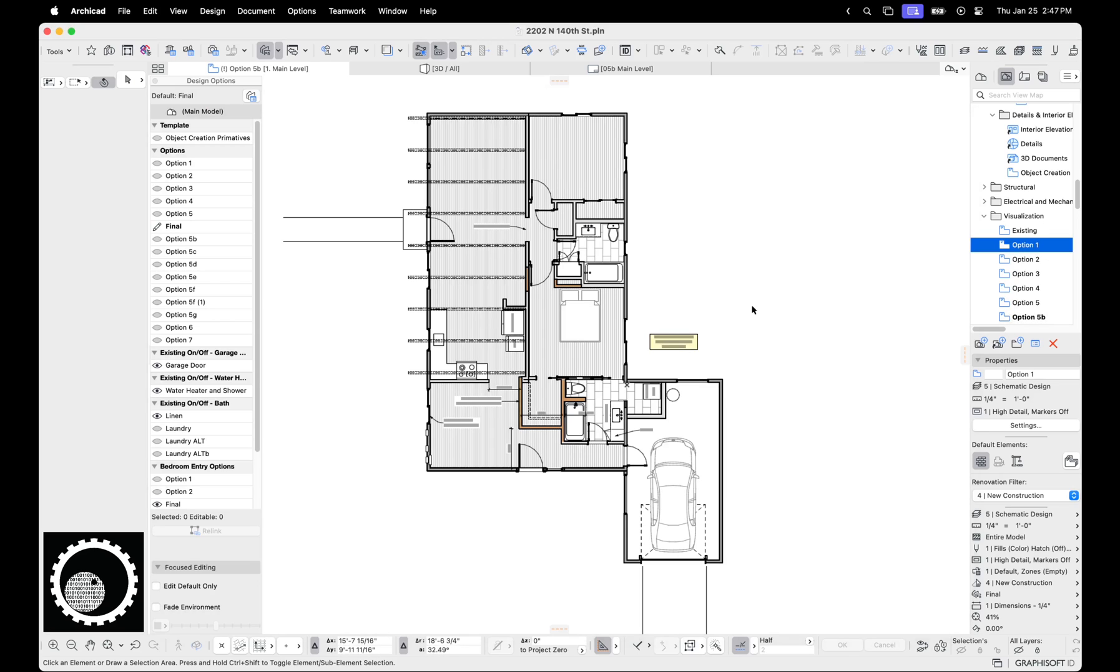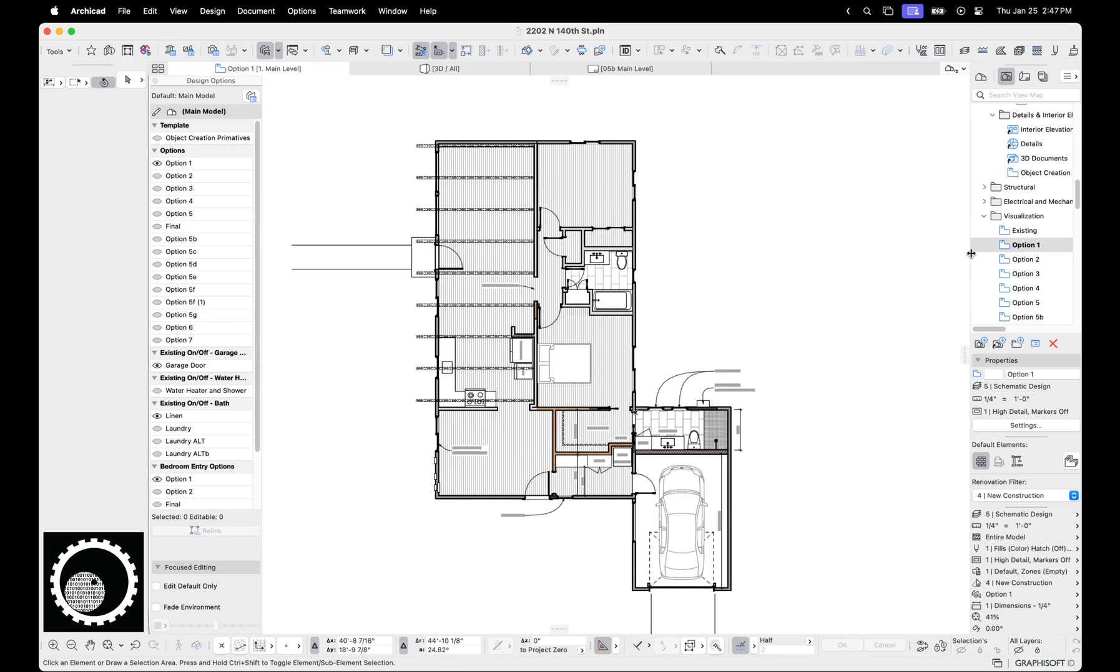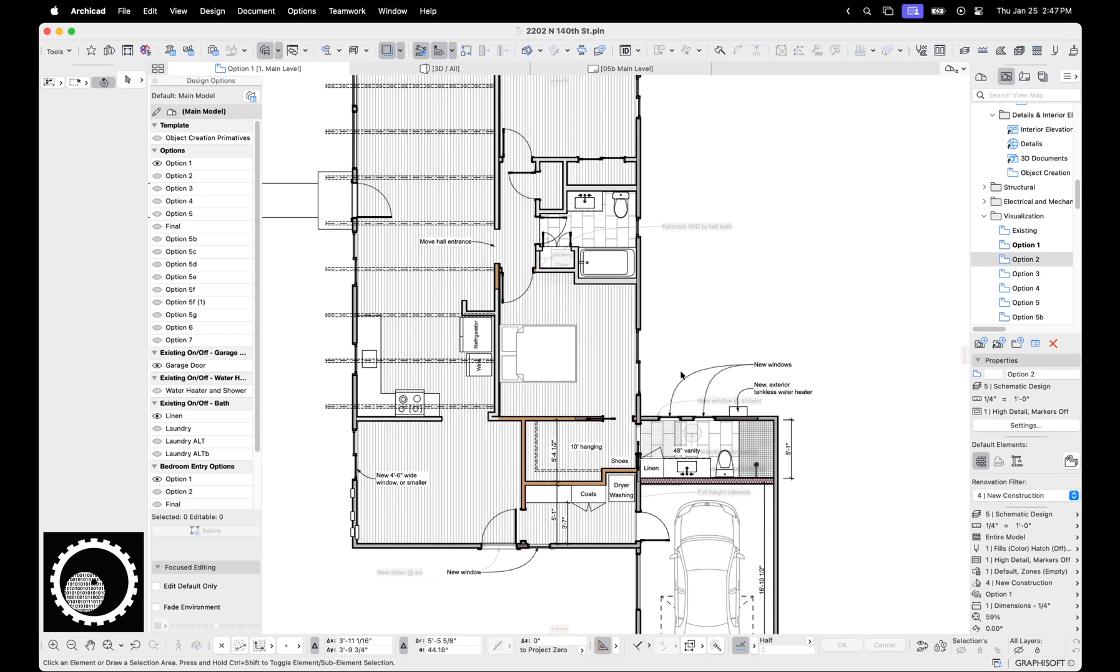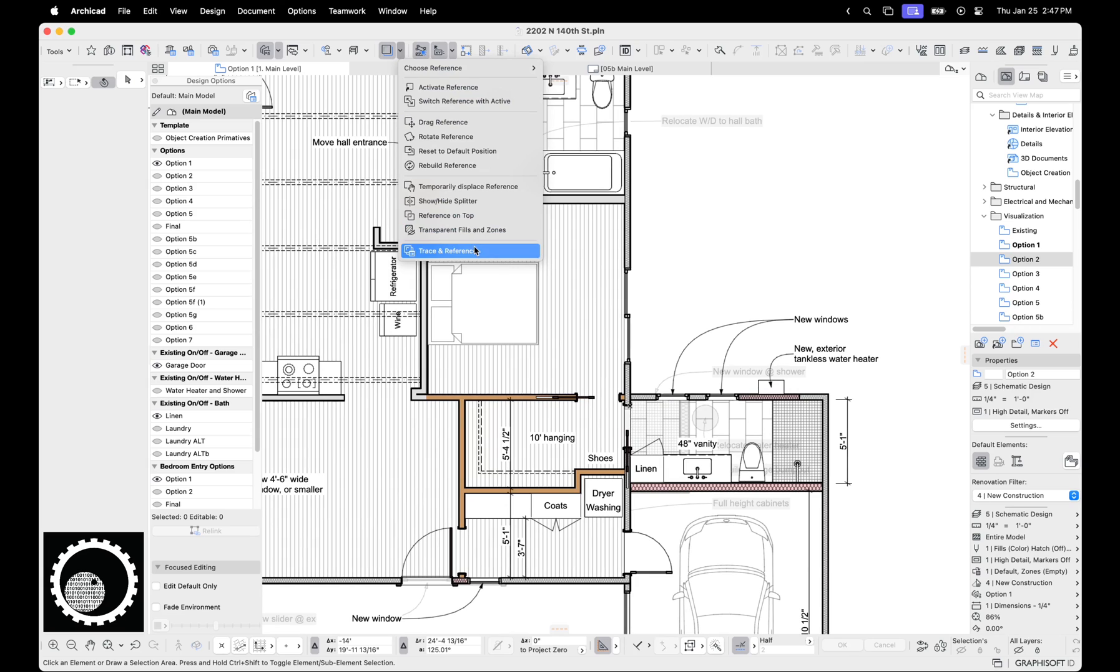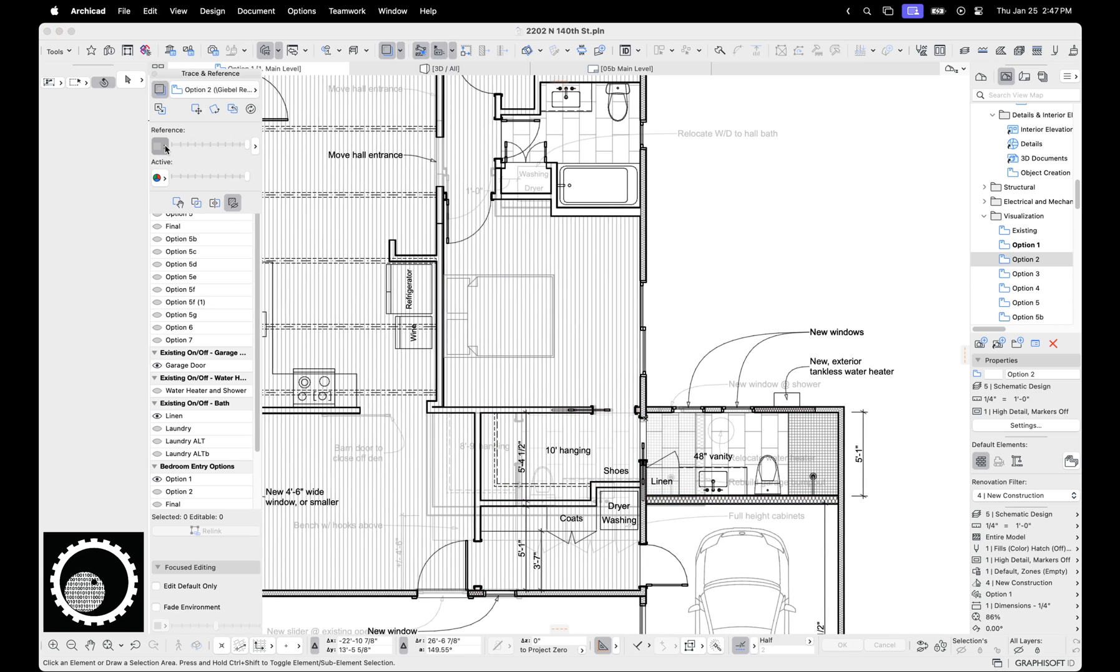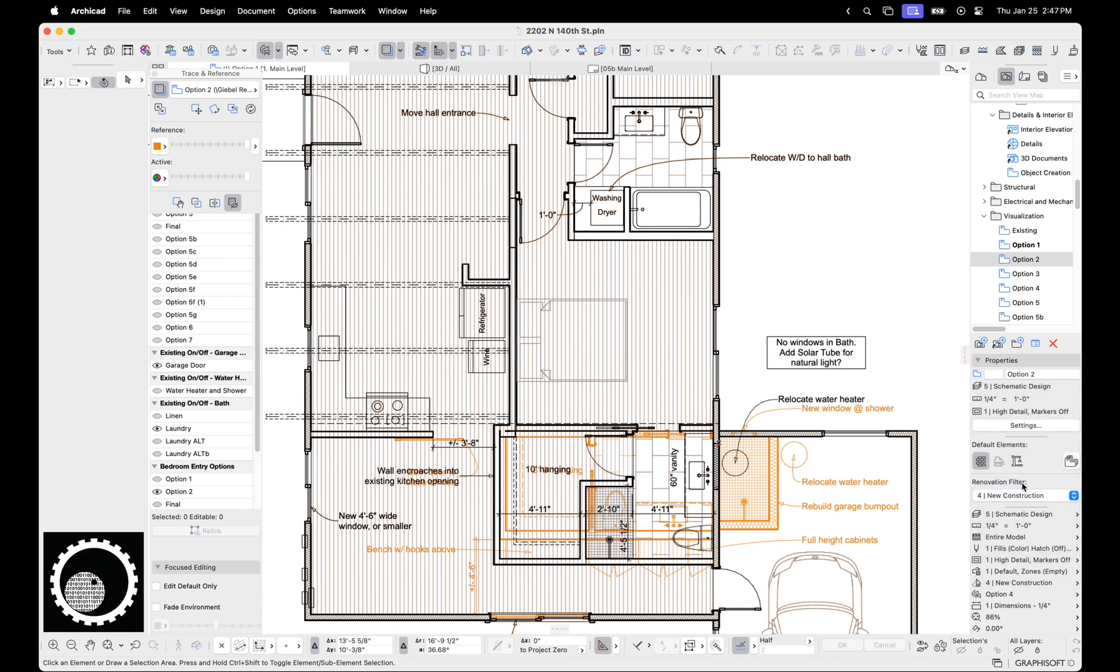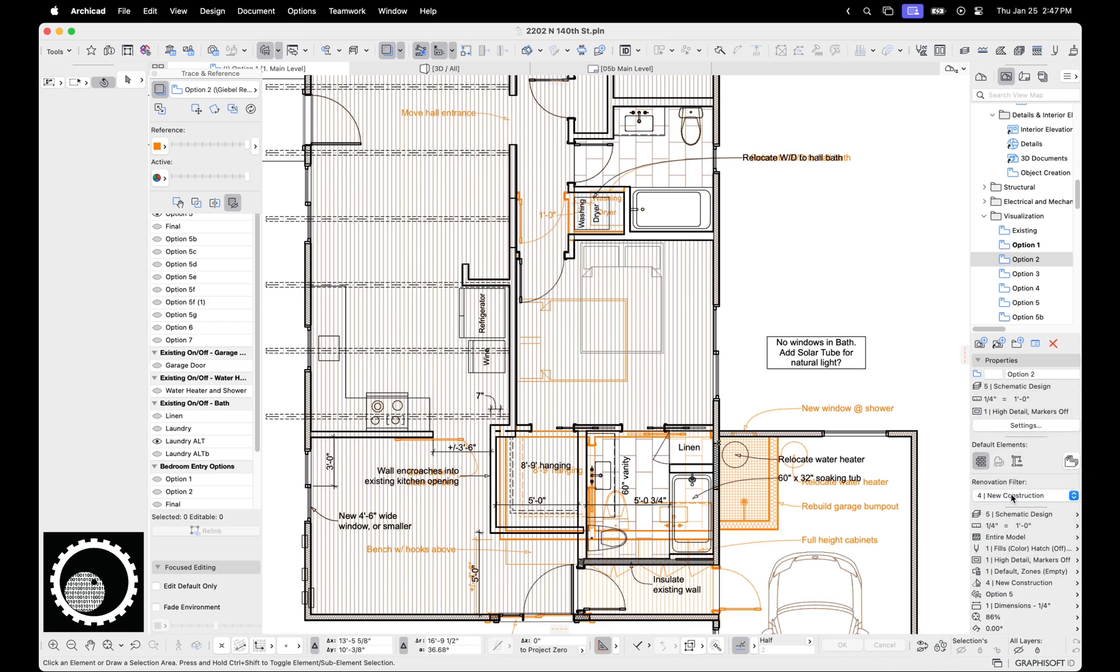The other thing you can do is trace reference. So here's design option one. I can right click shows trace reference and it's grayed out and it's hard to see. So if we go to trace and reference, make the fills transparent and then make the reference one orange. Now you can see design option two in orange. So I can go up here and now see how it relates to design option four, design option five. So there are ways to see multiple options at the same time, but you can't have two physically on.